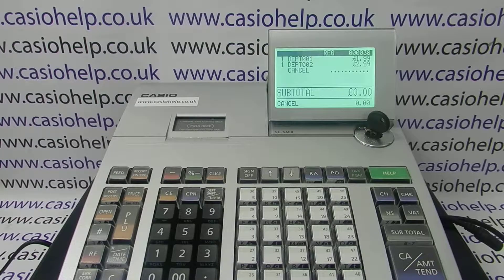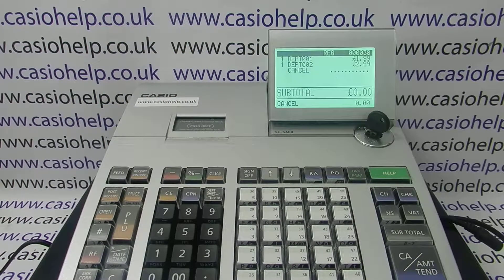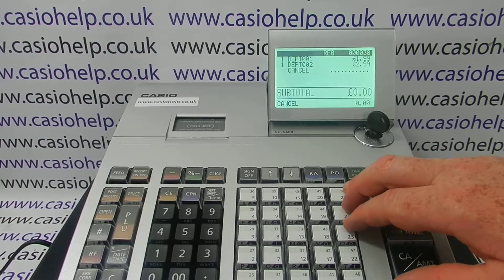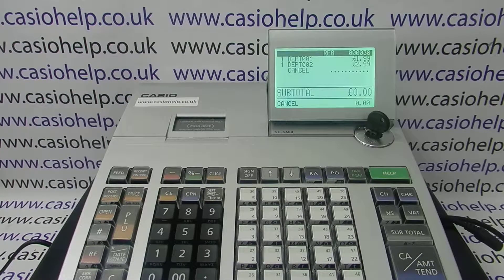You can also assign departments to tax rates. Programming a description is useful because it appears on screen and on your receipts, making them look more professional. If departments have preset prices it speeds up transaction processing. End-of-day reports split sales by department, so having descriptions means you can see what you've taken in groceries, prescriptions, or whatever category you've set up.